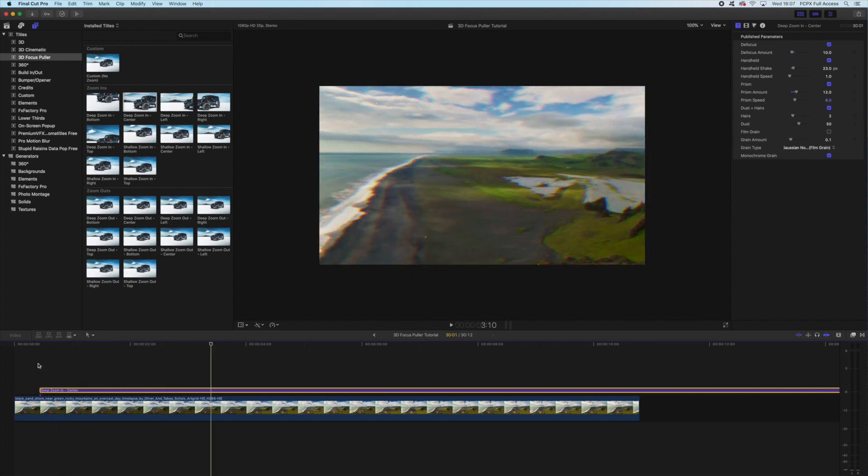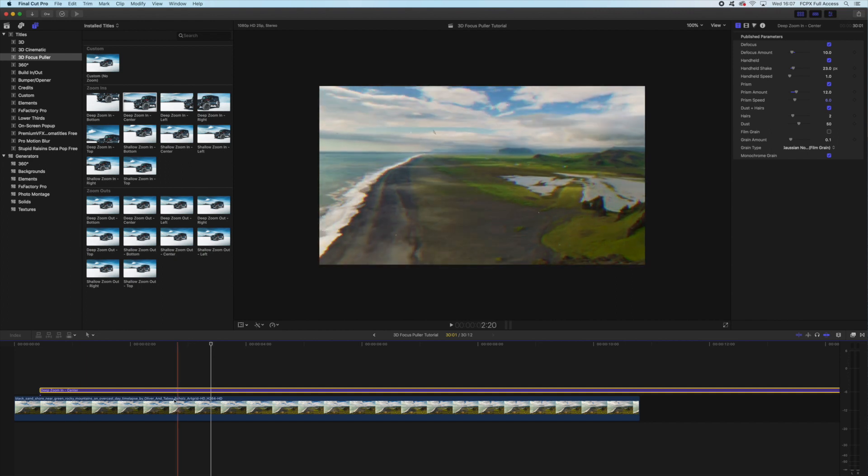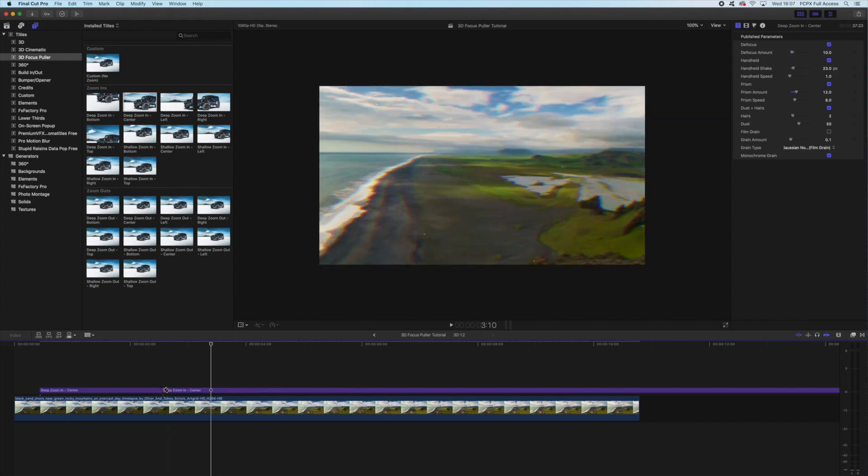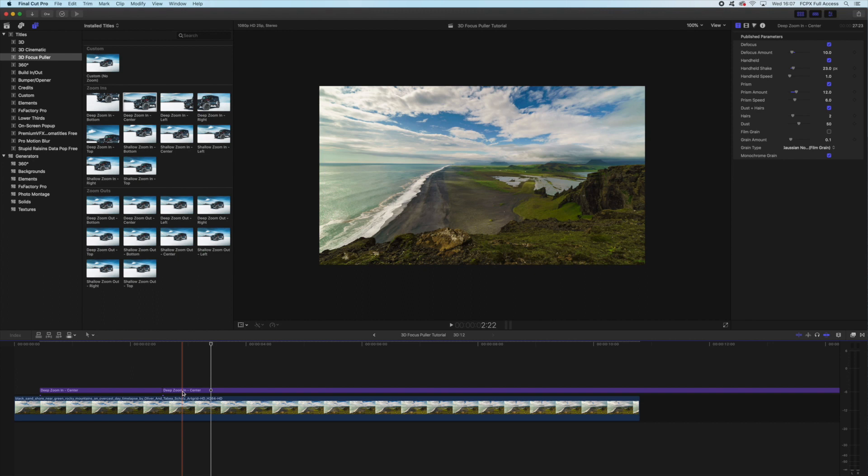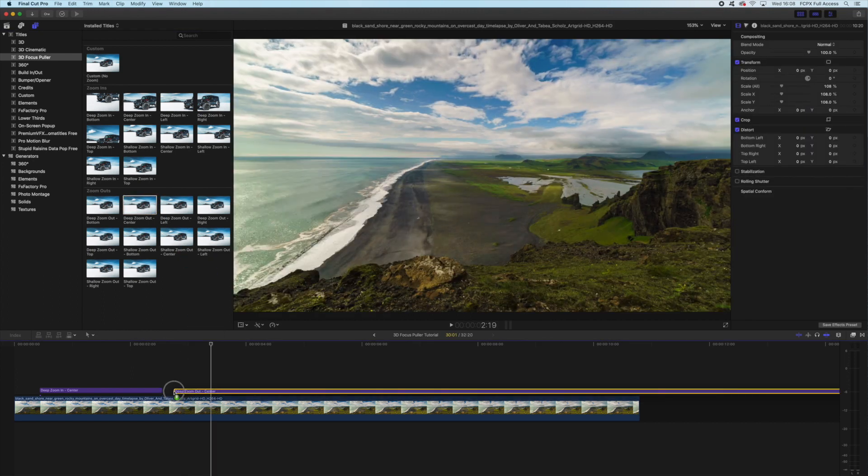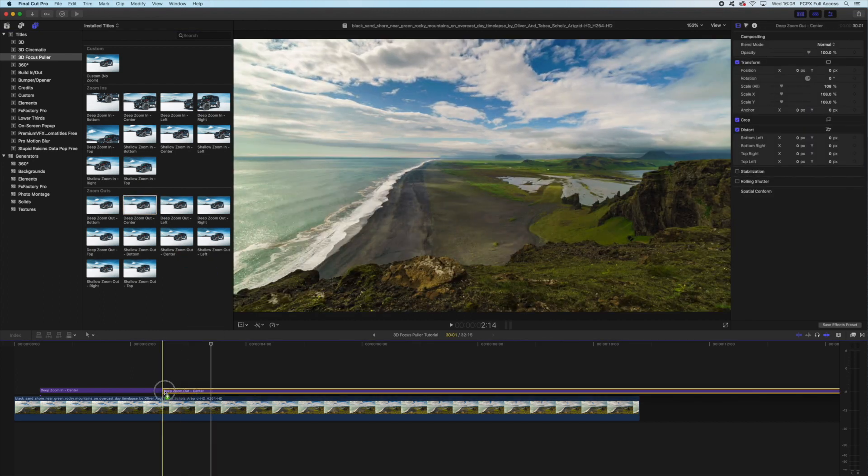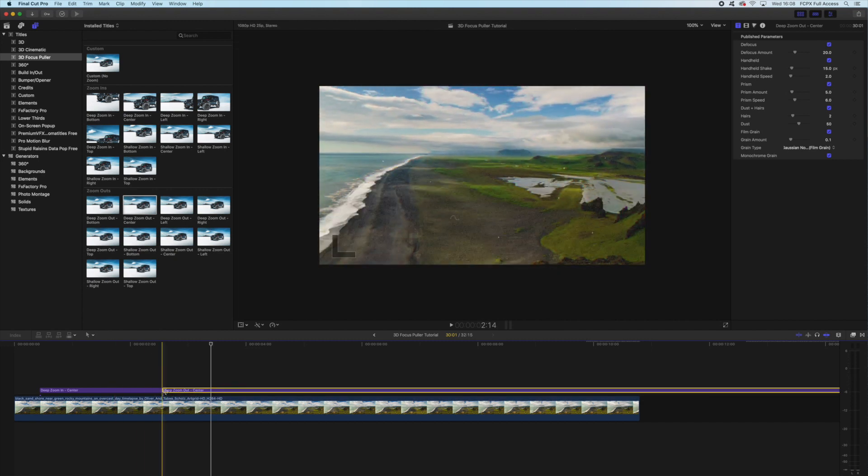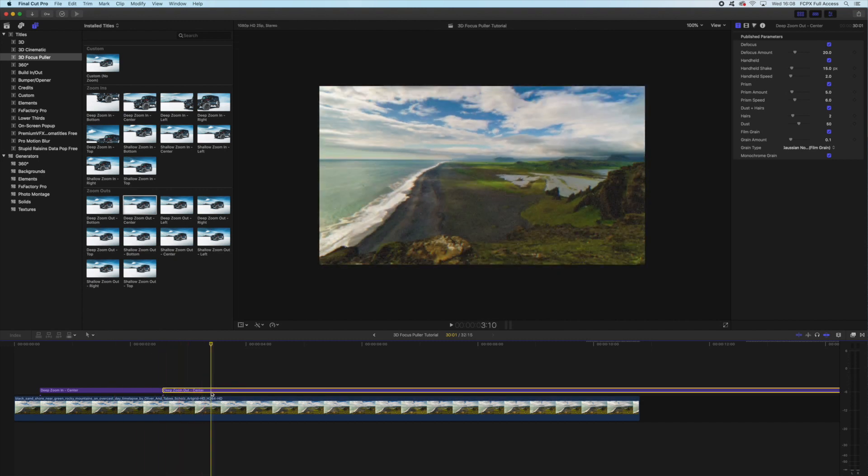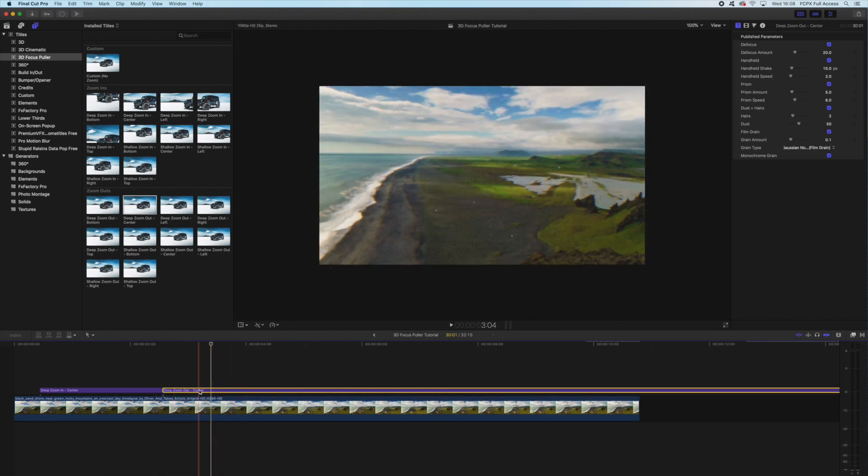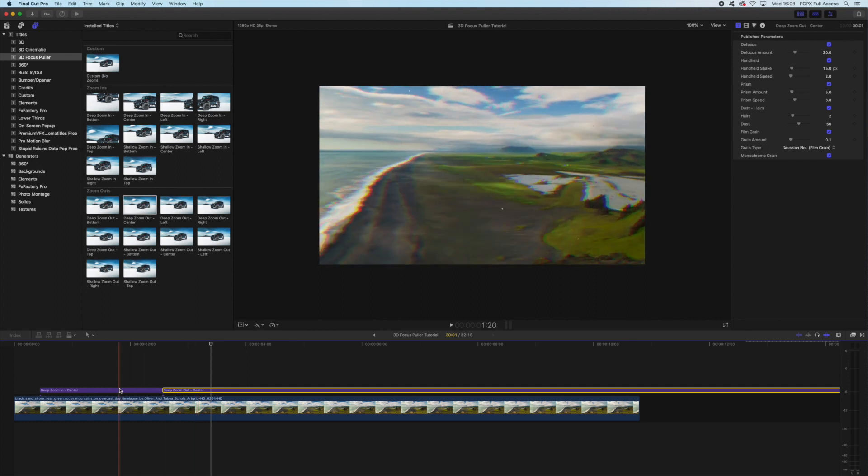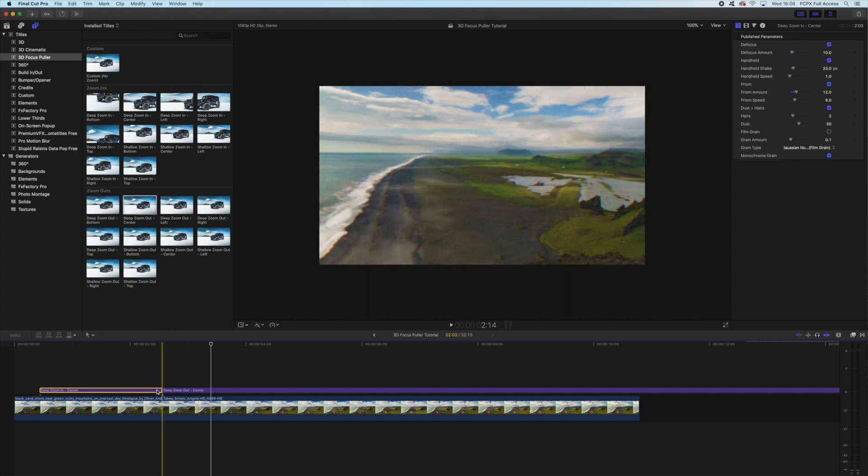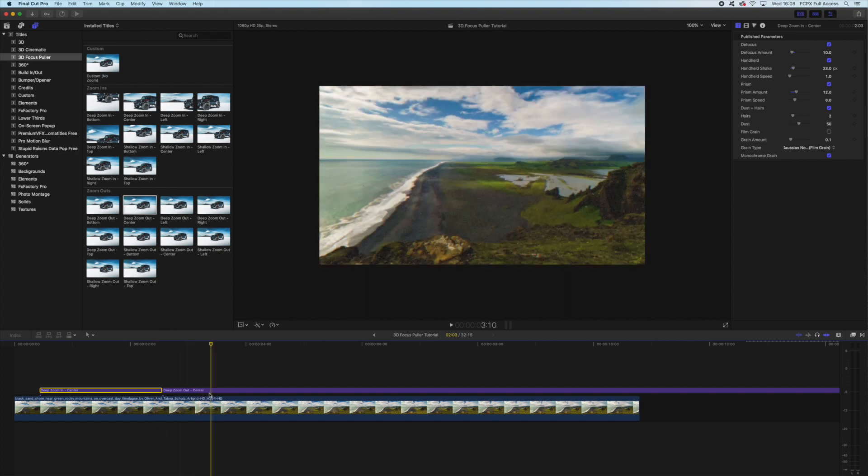So that looks really cool. So what I'm going to do now is I'm actually going to cut this by pressing B to get my blade tool, and then I cut the title zoom-in. So if I place the deep zoom-out center next to the zoom-in center, then it's automatically going to match so that it zooms out from the same position. Now I'll want to match the parameters on the zoom-out from the zoom-in, so we changed a few things around.